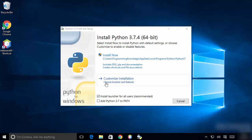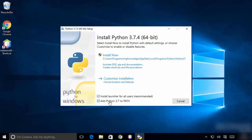Before choosing the customized installation, you can also check the checkbox which says 'Add Python 3.7 to Path'. This is going to add the Python installation to your path variables.